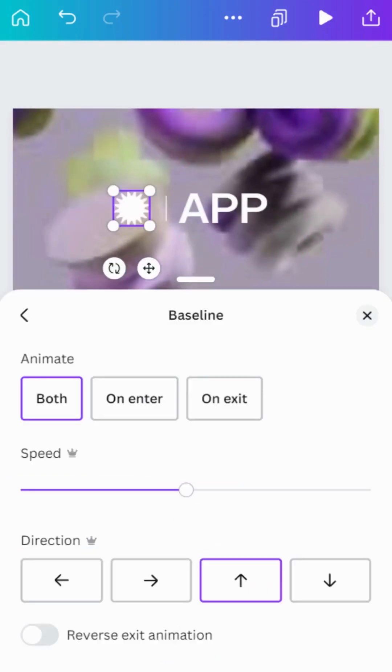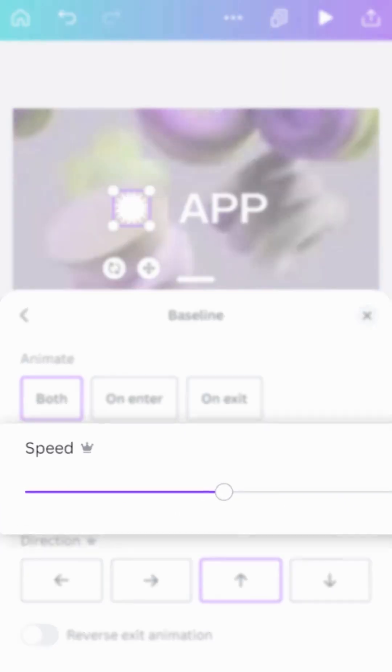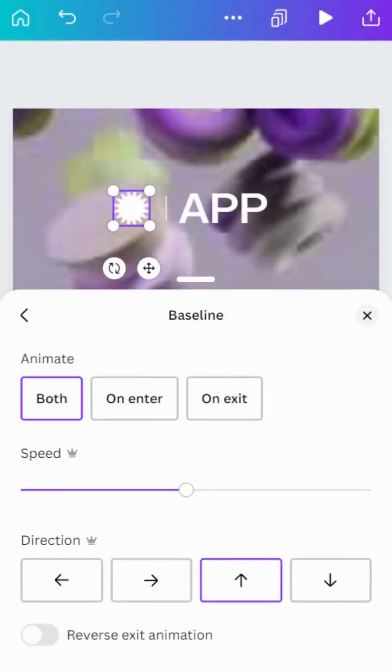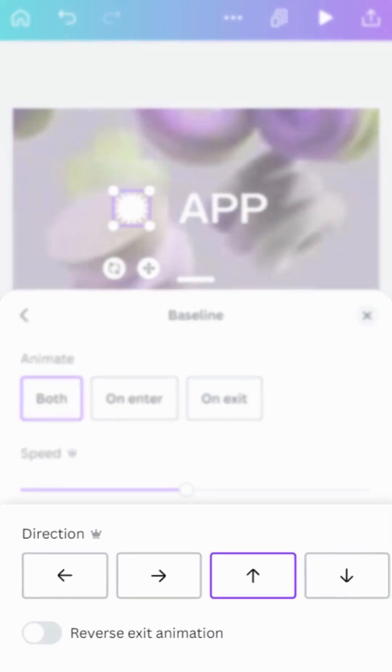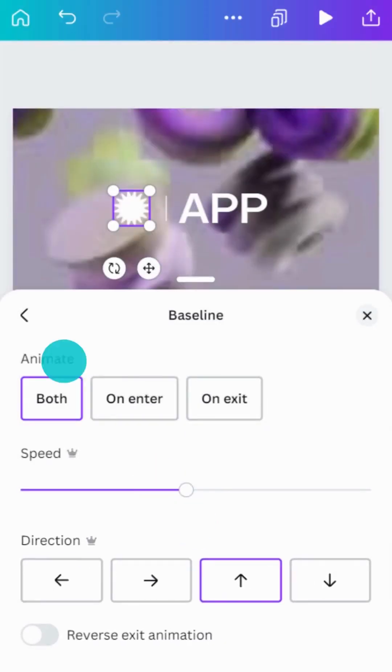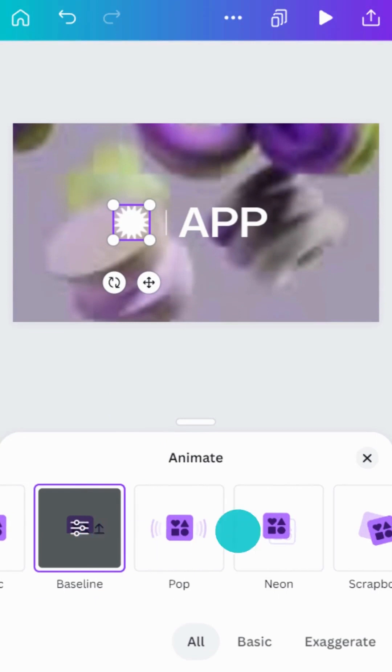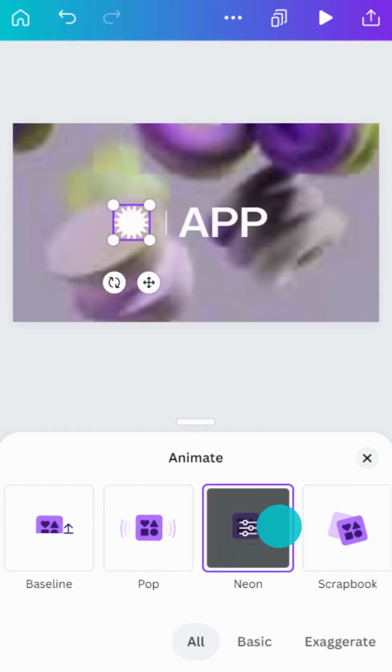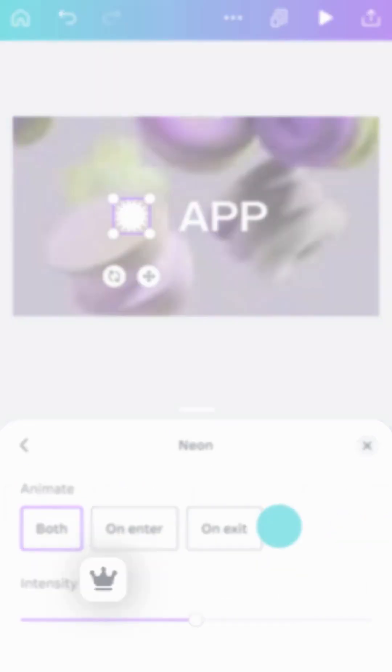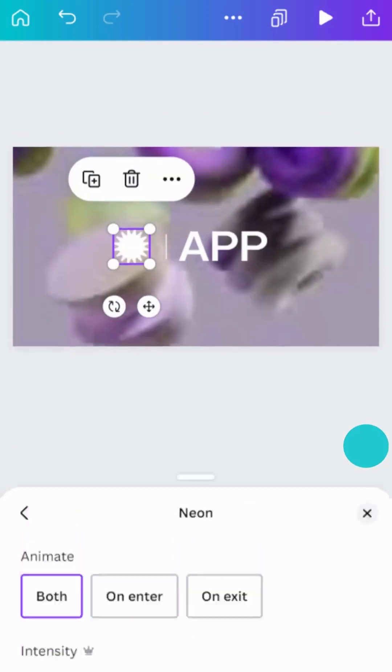You can adjust the settings of most animations, such as speed, direction, and style. And, a Canva Pro subscription unlocks even more animation options.